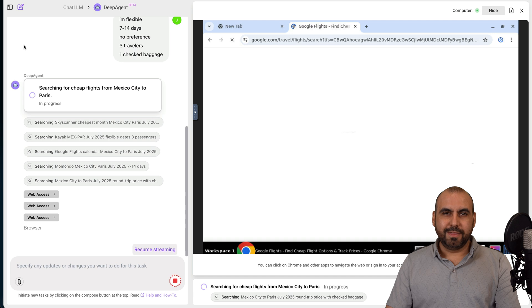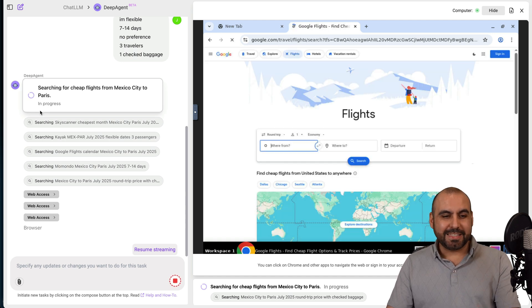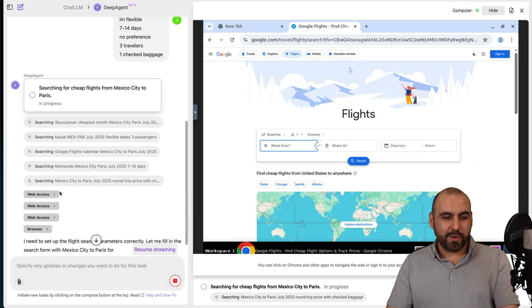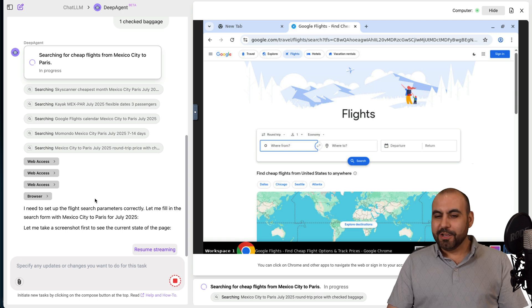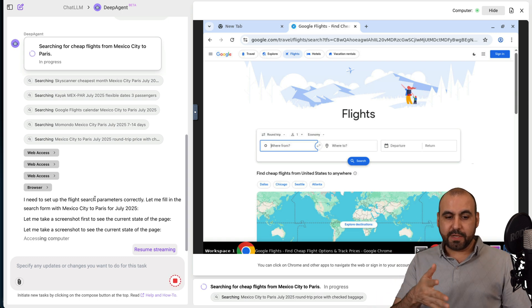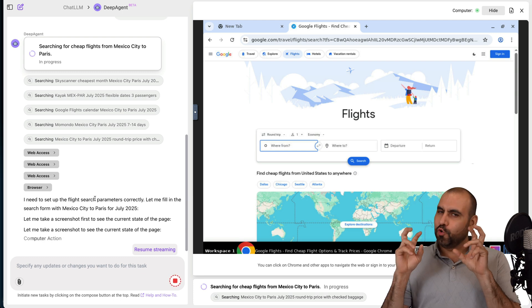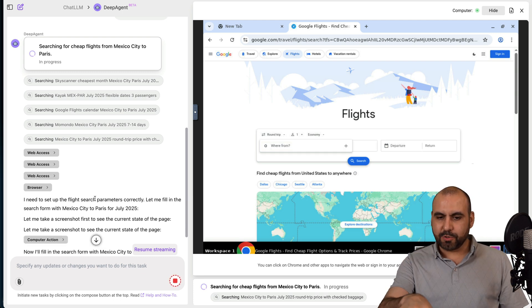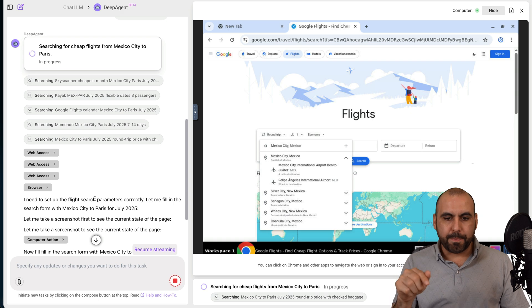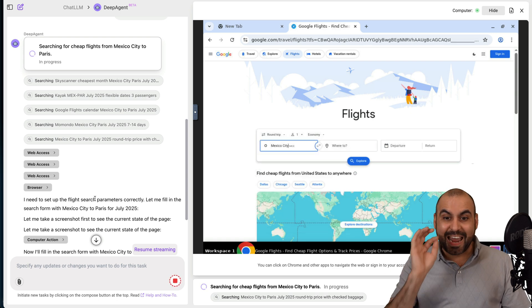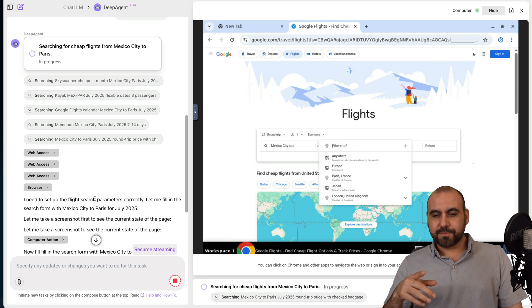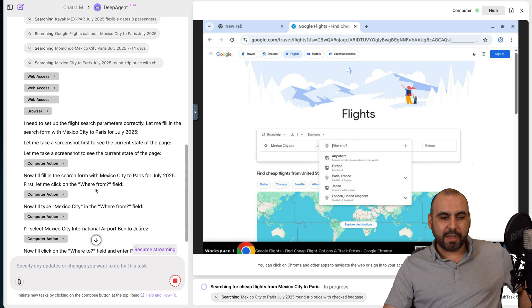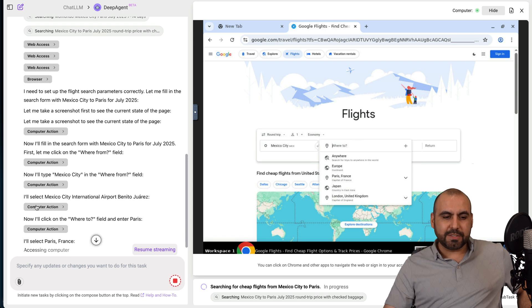Now it will take a few minutes for this to do its job because it's going to search for several days, several airports, cities within Paris. It's just going to do a whole bunch of things that is going to do it for me. I won't have to do this manually. This is so cool. You can see here searching in Skyscanner, Kayak, Google Flights, Momondo. And it's doing it automatically for me. So right now I'm not typing anything.